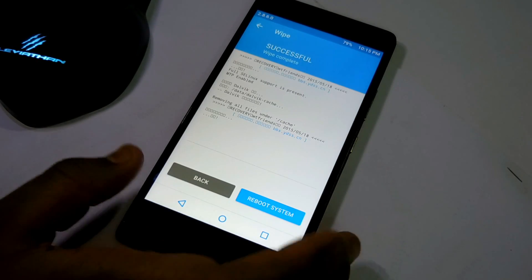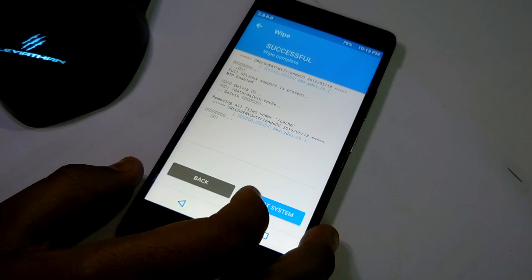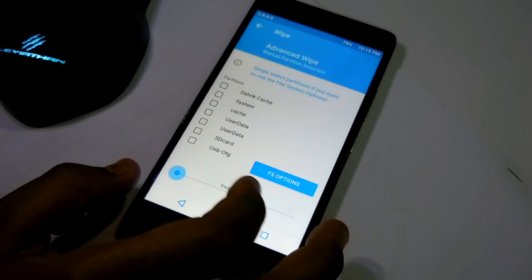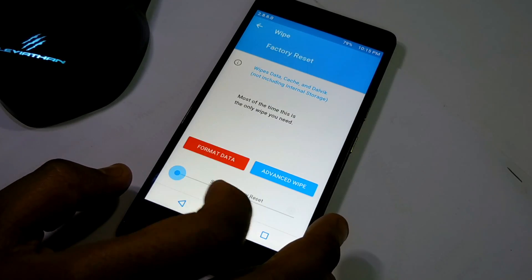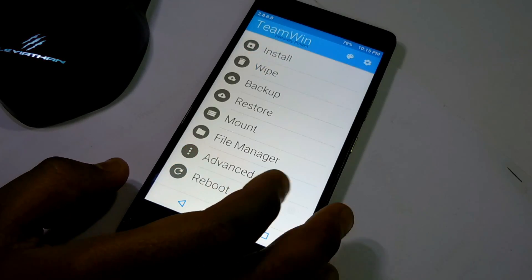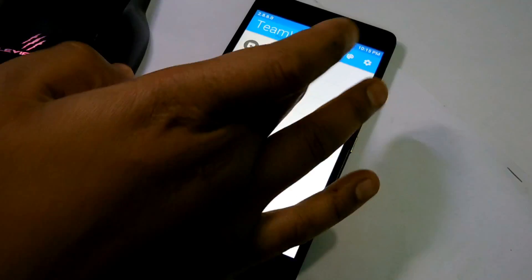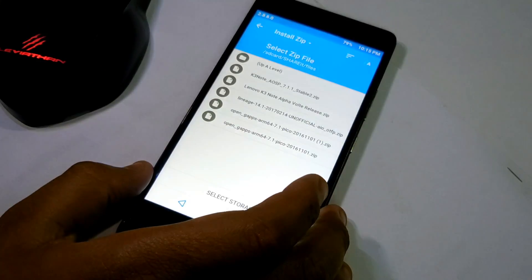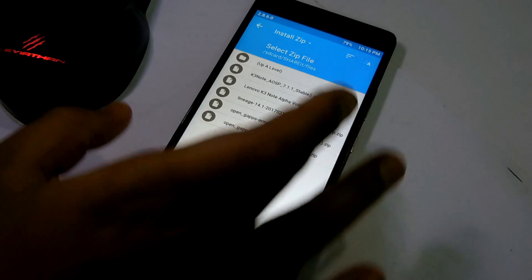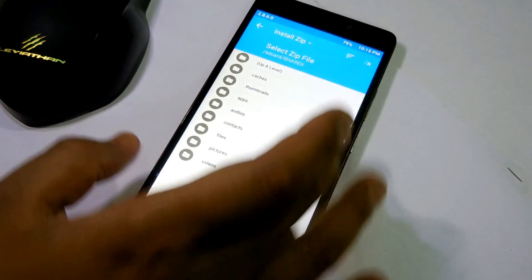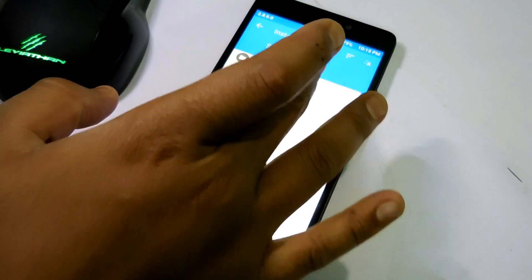Many of you guys have asked me regarding what will happen if I do not wipe the data. So let me show you what will happen.